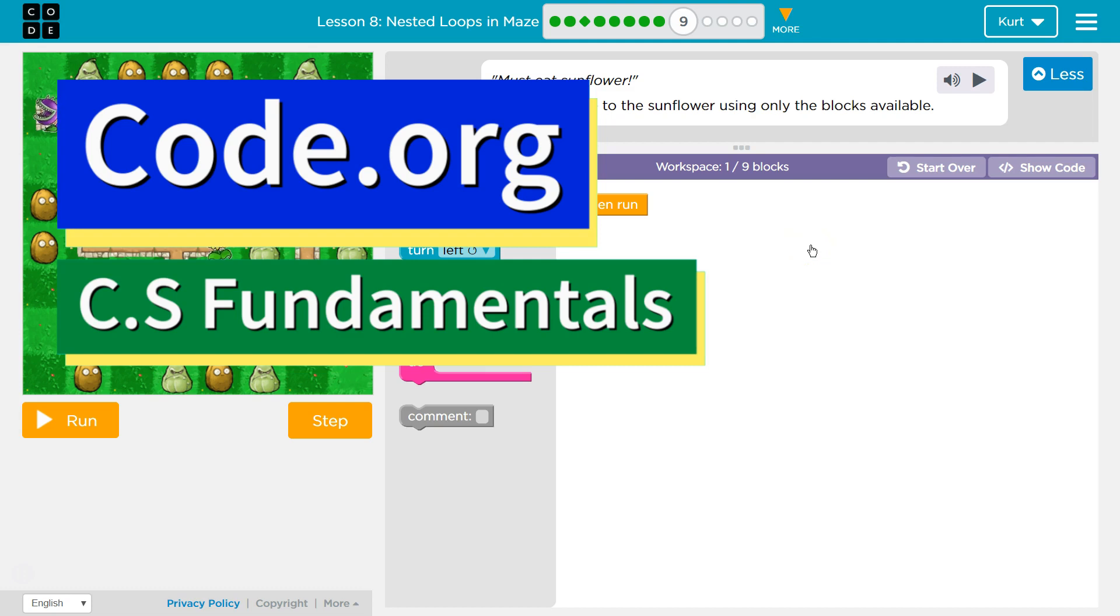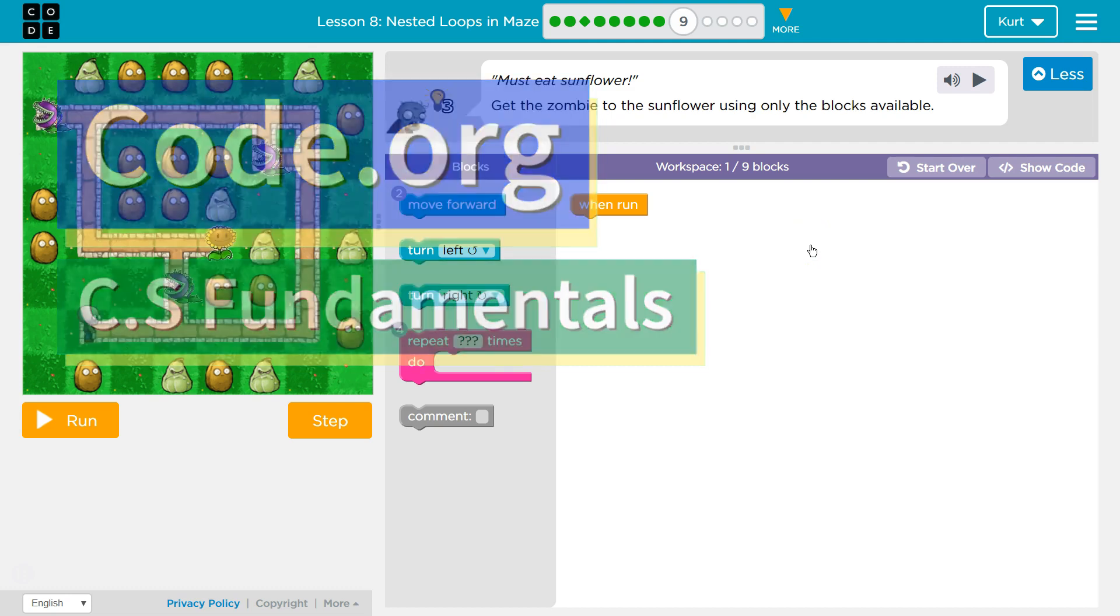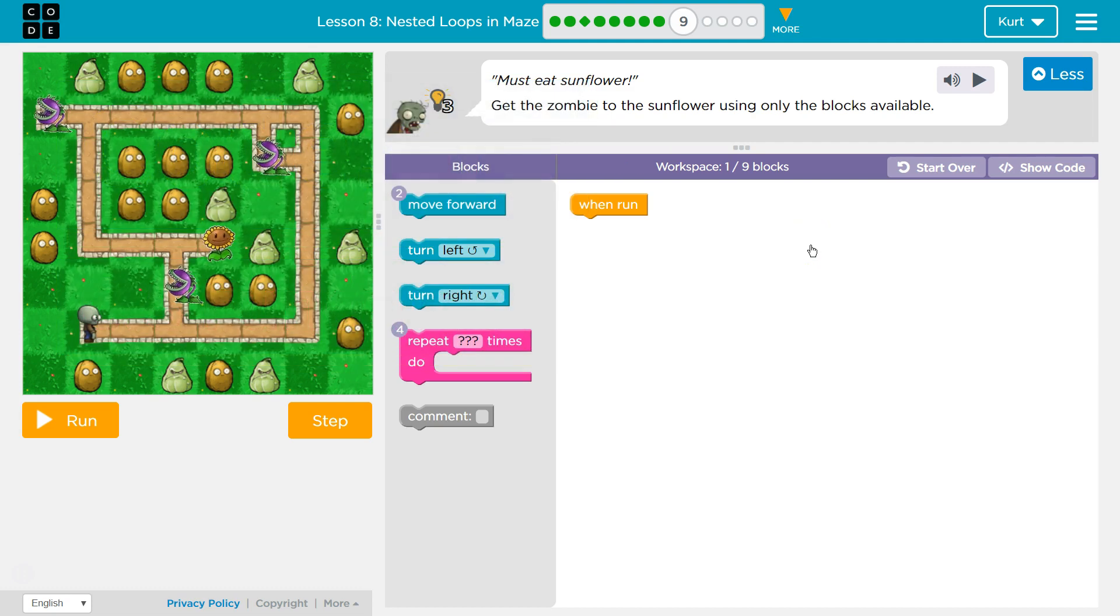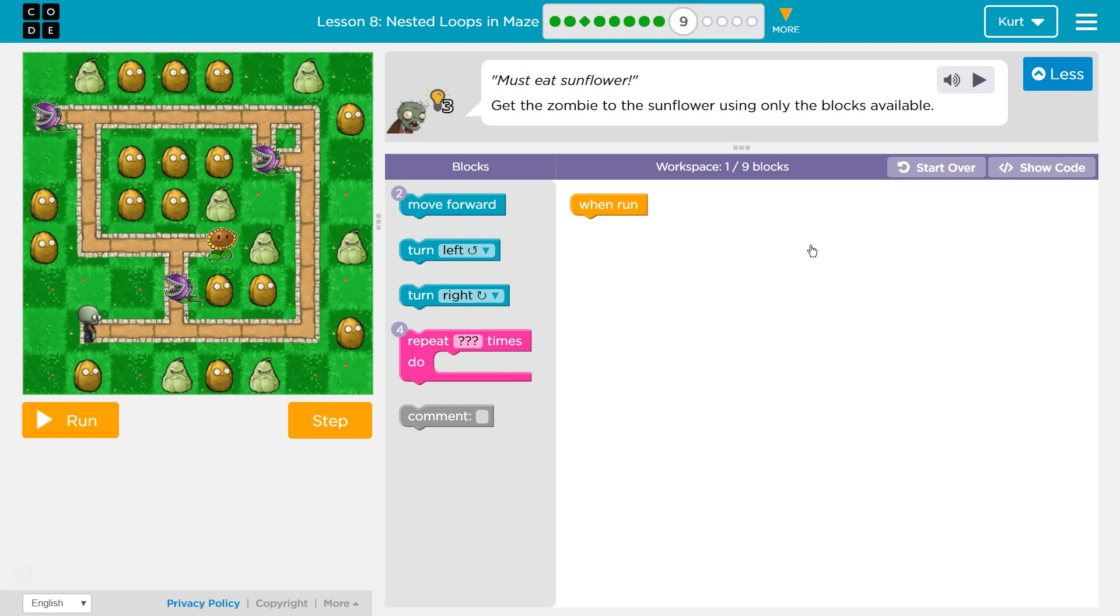This is Code.org. I'm currently working on CS Fundamentals, Course D, Lesson 8, Nested Loops in Maze, Part 9.